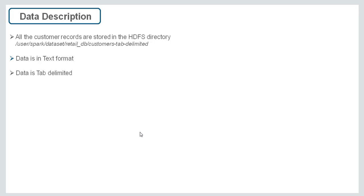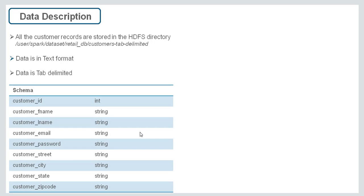Let's look into the requirement. This is the data description. It says that all customer records are stored in the HDFS directory at the provided path. Data is in text format and is tab delimited. The schema is customer data which contains columns: customer ID, customer first name, last name, email, password, street, city, state, and zip code.